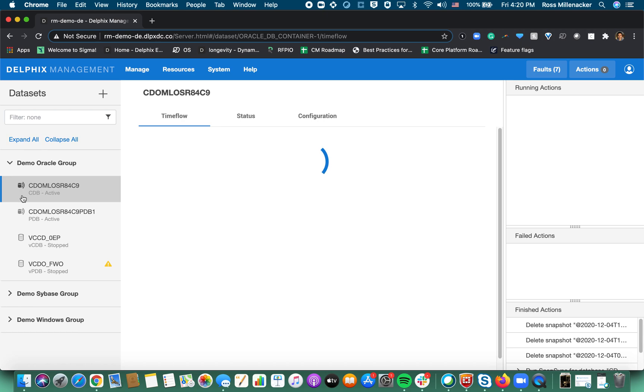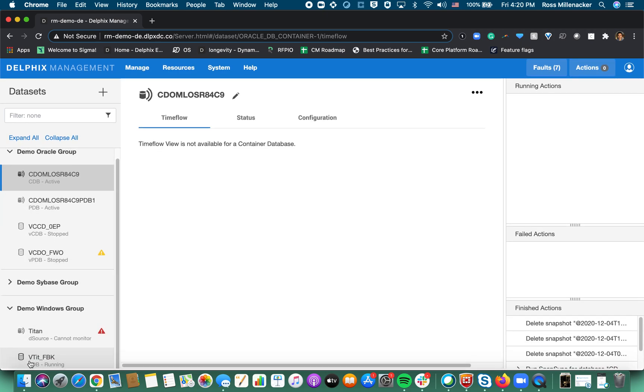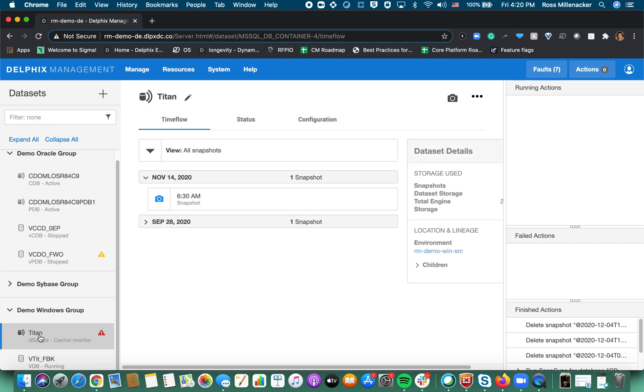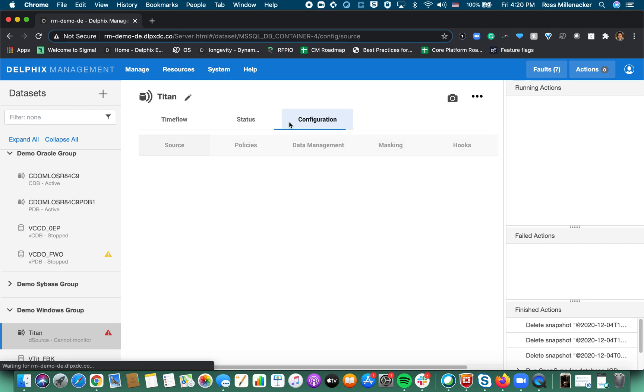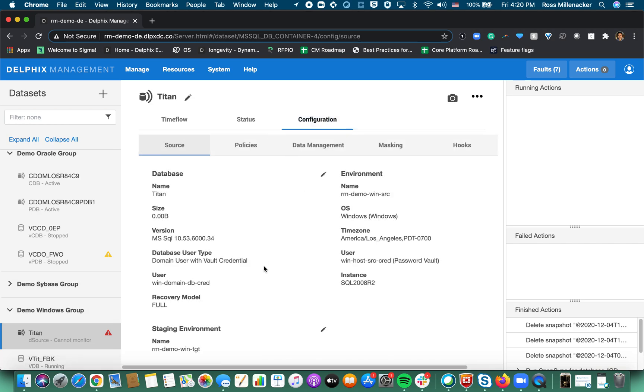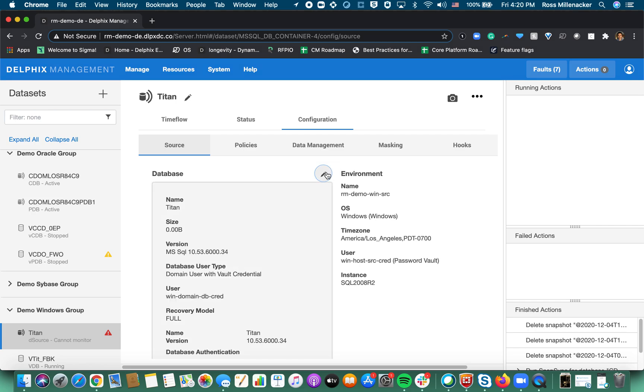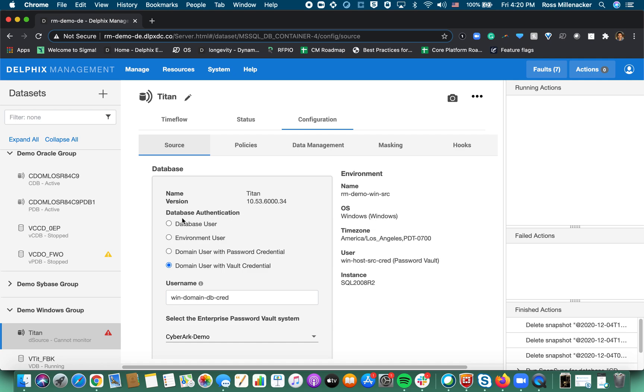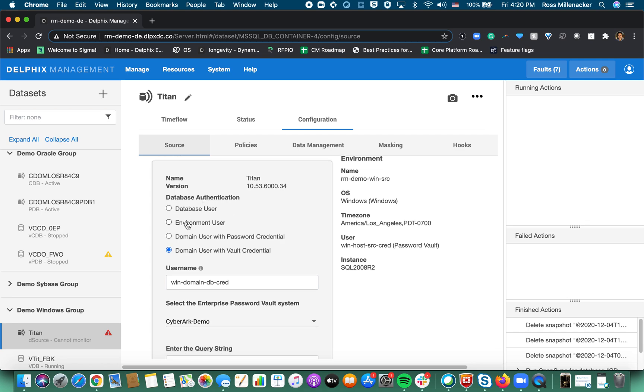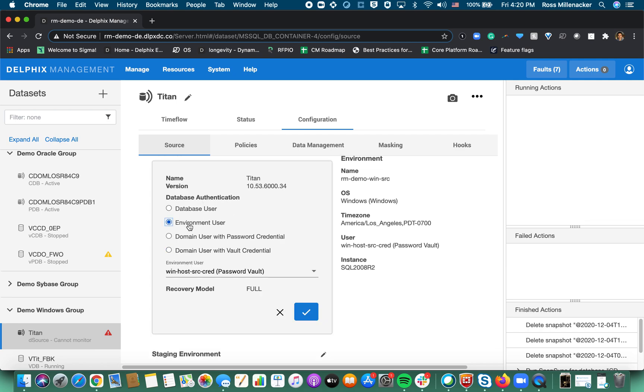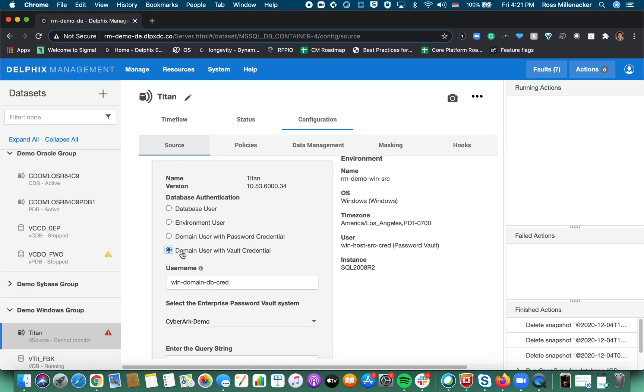Now I'm going to hop over to the SQL server d-source. All right so this you have many options here and this is because in addition to password vaults we have released support for Windows authentication which is why there are so many different options here. Previously if you were a SQL server user you would only have the database user option for username and password. But I'll also call out that environment user and domain users are now options due to the Windows authentication method here. If you did not have that or if you did not want to take advantage of Windows authentication you would use a domain user with a vault credential.